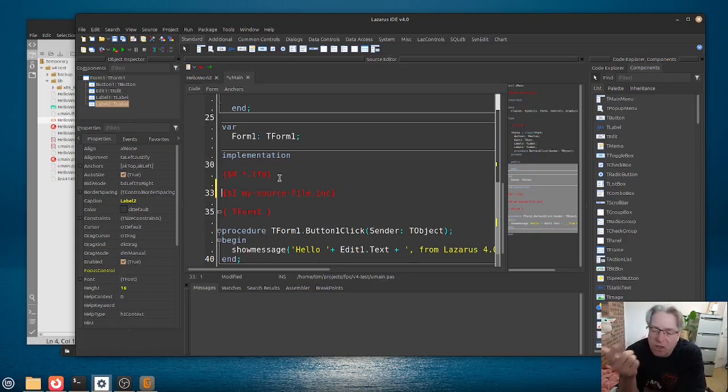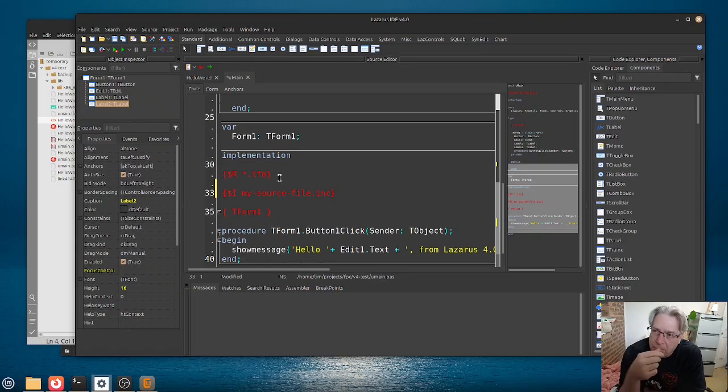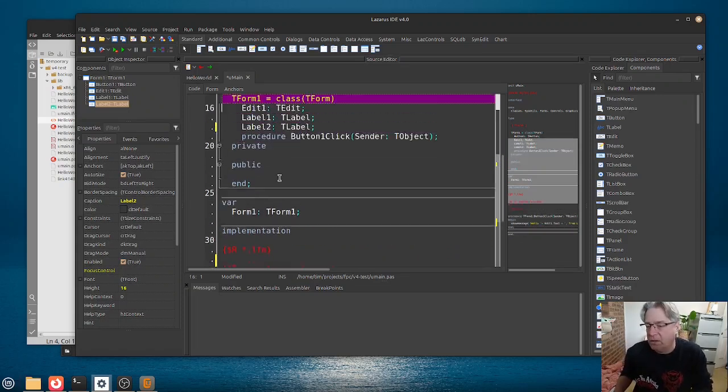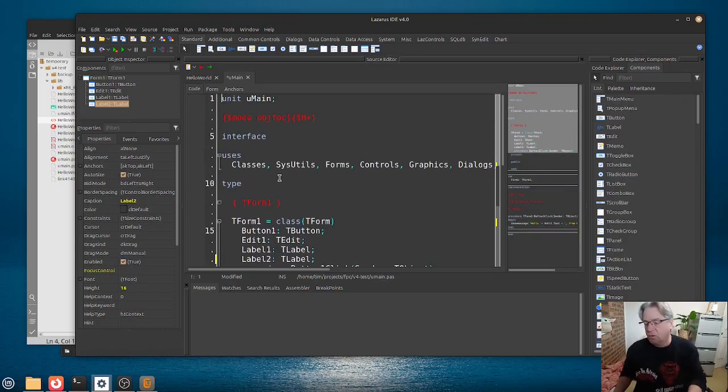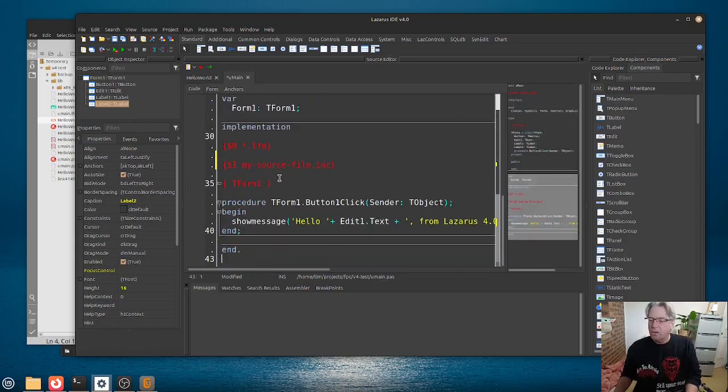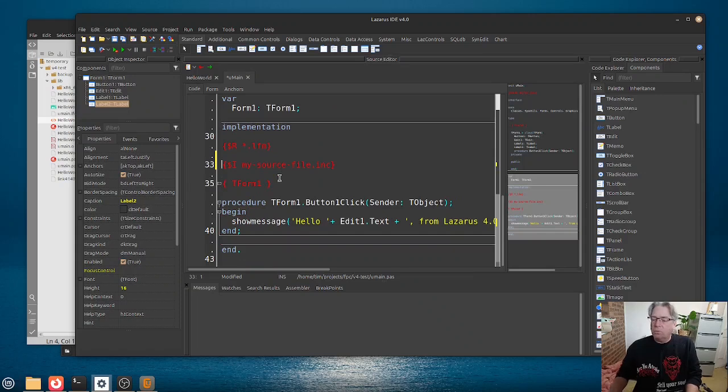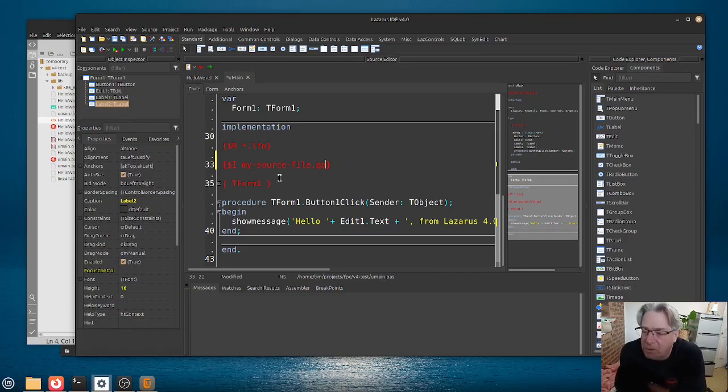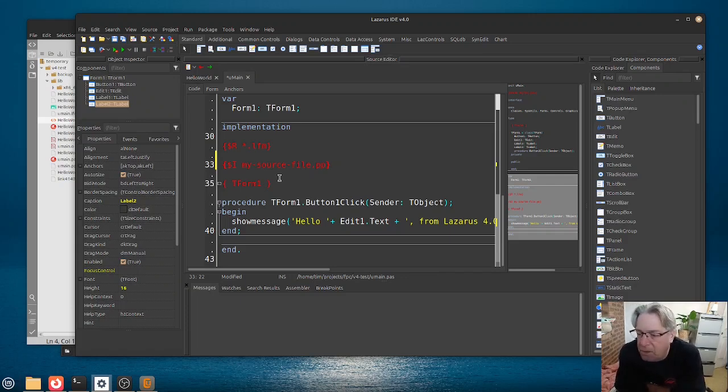I have seen some code where what you will see for, in a unit then is, let's say, the interface section. And what they will do then is to hide the entire contents of the implementation in a,